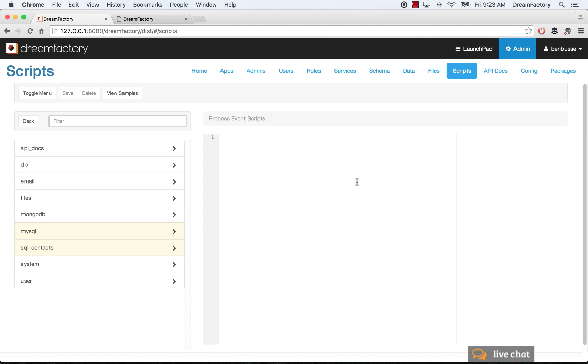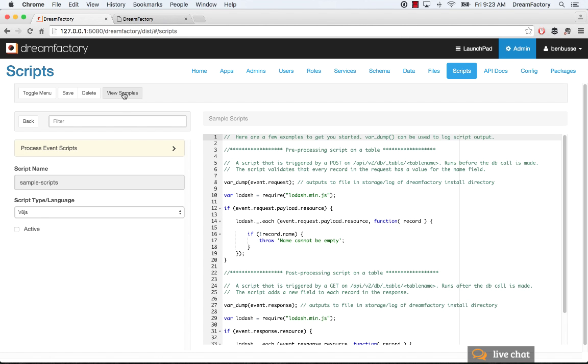So to first start out, what I recommend, we have some documentation, which I'll point you to for some examples. You can also view these samples here, and this shows you an example to kind of get you started with JavaScript.